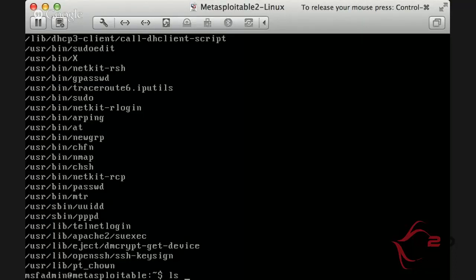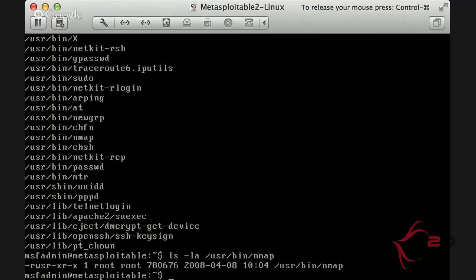La máquina es Metasploitable2, que la podéis conseguir en el link que está en nuestra web. Fijaos que el fichero está como root, pero al lado izquierdo hay una 's'. Eso significa que es SUID, es decir, que este fichero se ejecutará como root. Y esto es lo que vamos a intentar hacer: ver si nmap, que es un escaneador de puertos y vulnerabilidades, nos permite de alguna manera interactuar para que nos dé una shell.